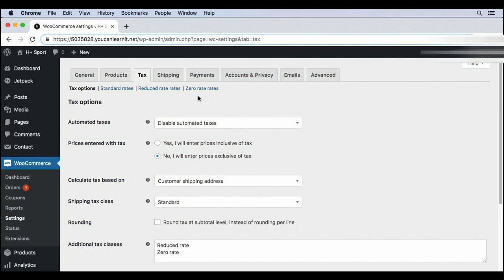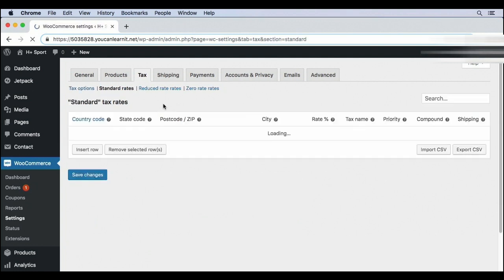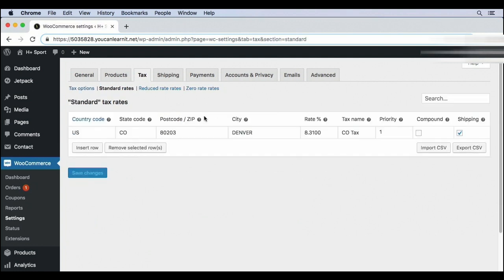If you don't see any rates here, it's probably because you have automated taxes turned on. If you want to use automated taxes, you can skip this video because the automated taxes feature will automatically import the tax rates for you the first time someone goes through the checkout. Otherwise, click into standard rates and you should see one item here as long as you've gone through the checkout at least once.